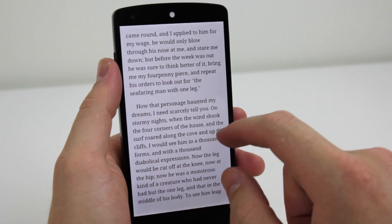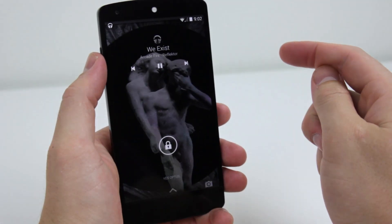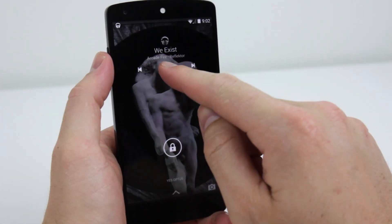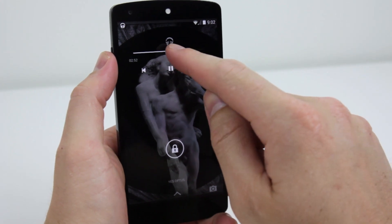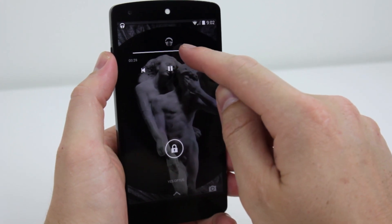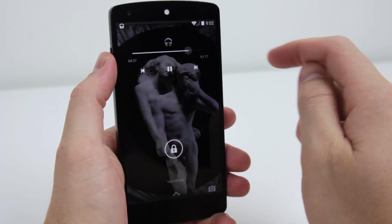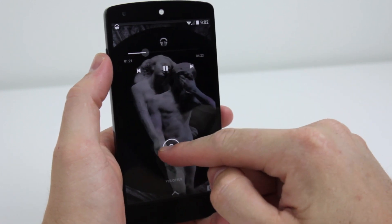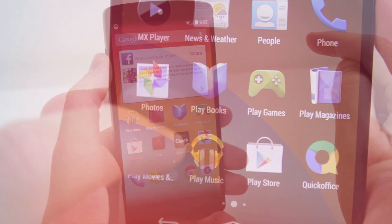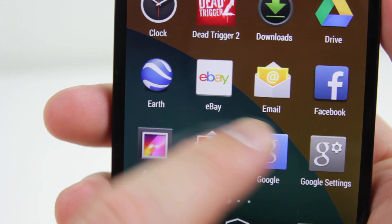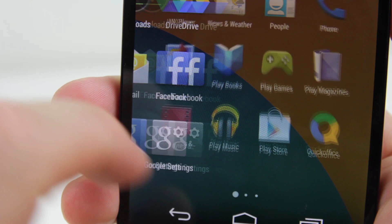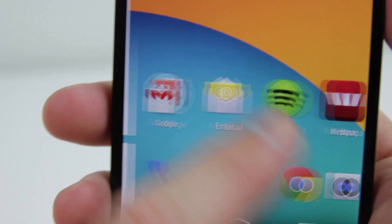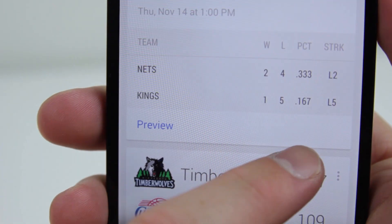The lock screen delivers a rich media experience with full screen album and movie art. Long press on the play or pause button from the lock screen and select the exact point within a track you want to skip to. There is also a new condensed version of the Google Roboto font, which progresses this cleaner and generally lighter version of Android.